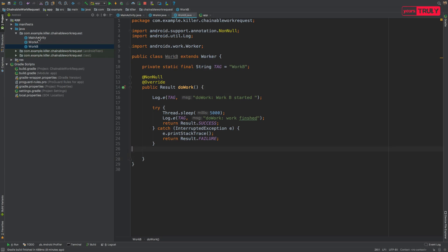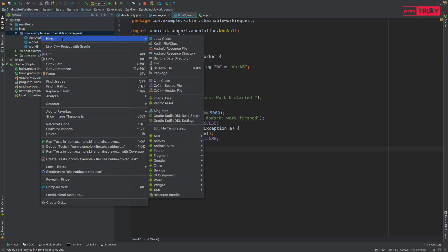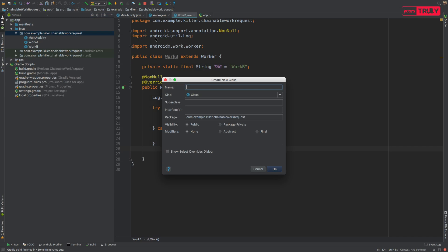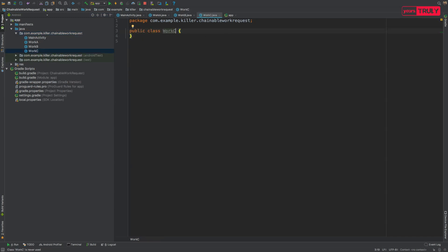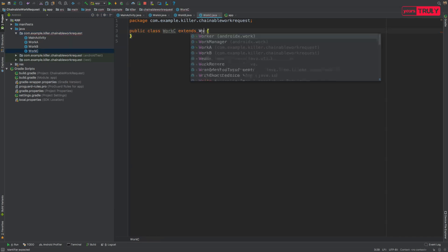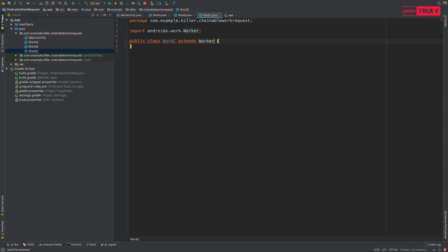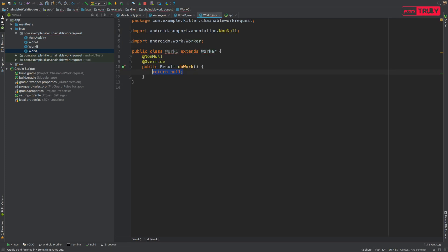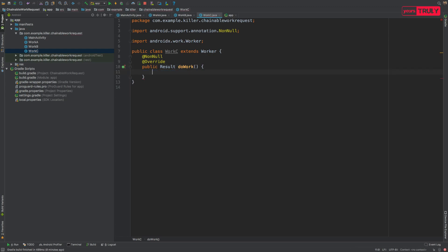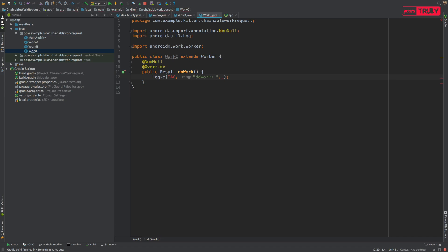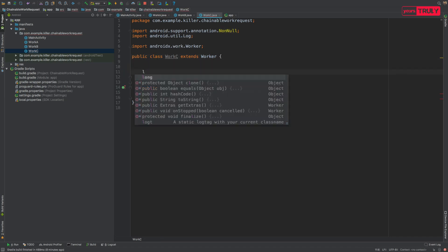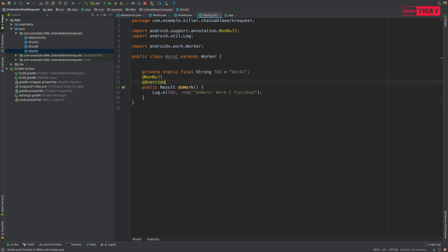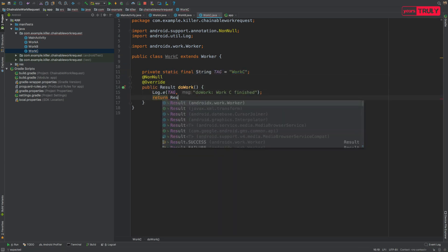Now again create another class, that is Work C, again extending it from Worker class, implementing its method. And again like the first class we'll just log something, work C finished, and return Result.success.